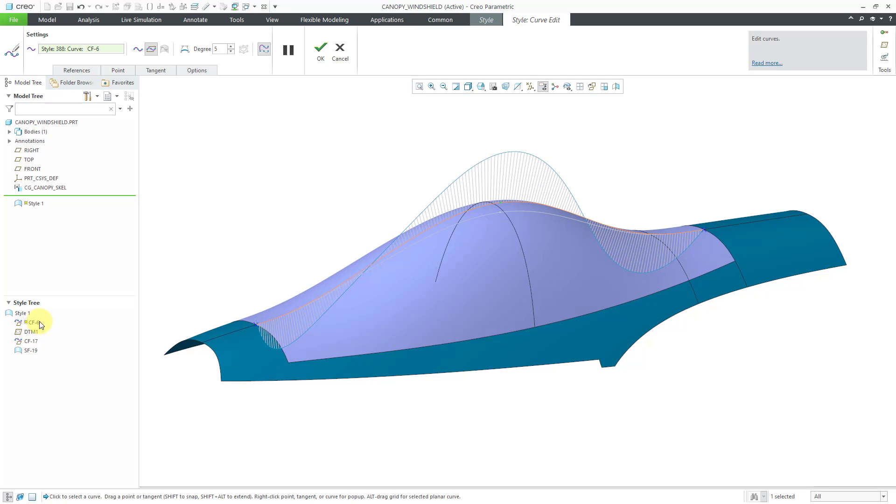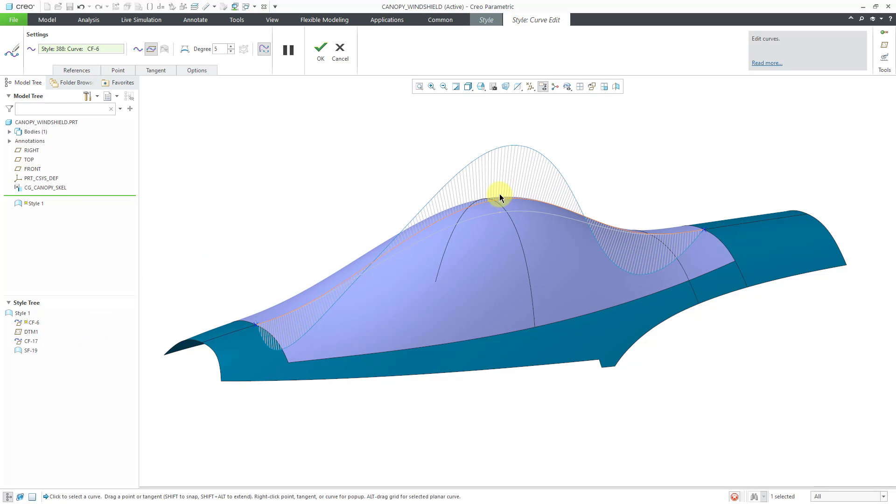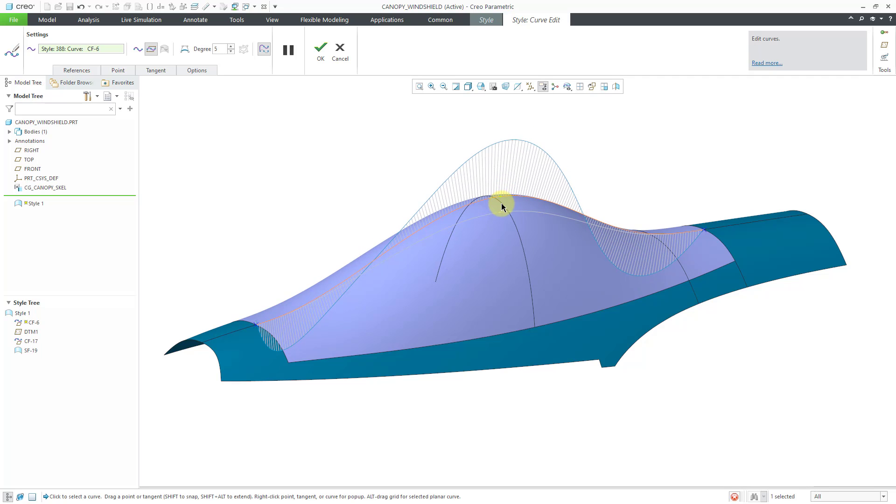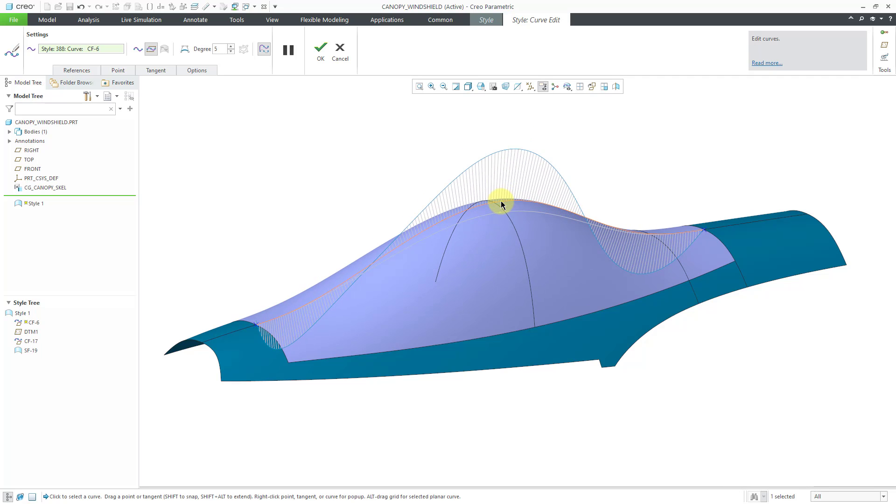In standard mode, if I was editing the definition of a feature here, then all the features below it in the model tree would no longer be visible. They would be temporarily suppressed as I'm making those changes. But in style, even if you're making changes to a parent, the children are visible and you can see the changes to the surface updating in real time.